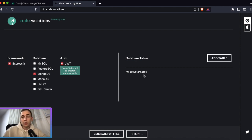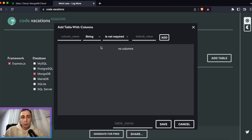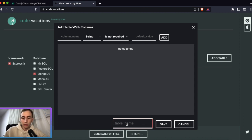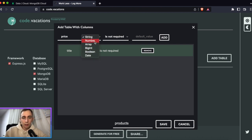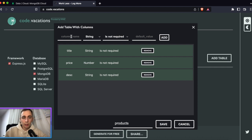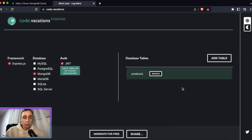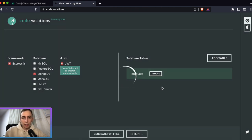As backend developers we need to add some tables. We already have users, so let's create something for an online shop. We can add a products table. A product can have a title, price, description, and image. Done — click save.